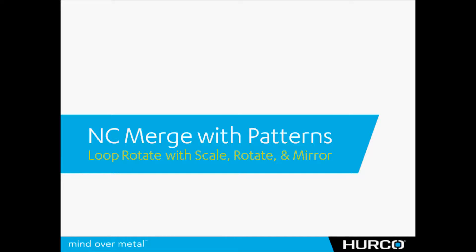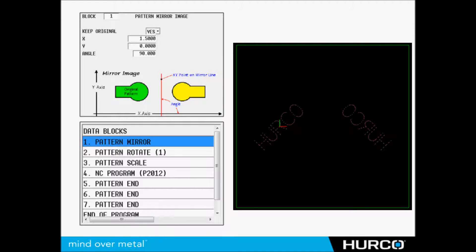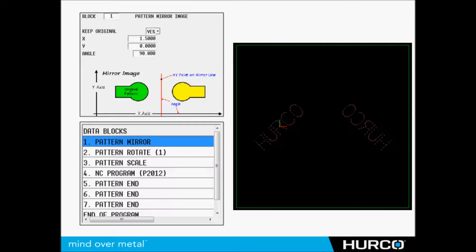Here we're going to do a loop rotate with scale and mirror. So we took the existing program, we scaled it down, and then we mirror image it. So here's first of all the mirror. We're going to mirror image 180 degrees over to the other side. So now you see the Hurco on the right is backwards.